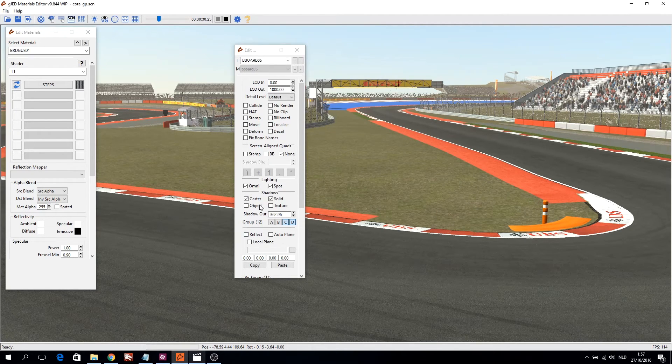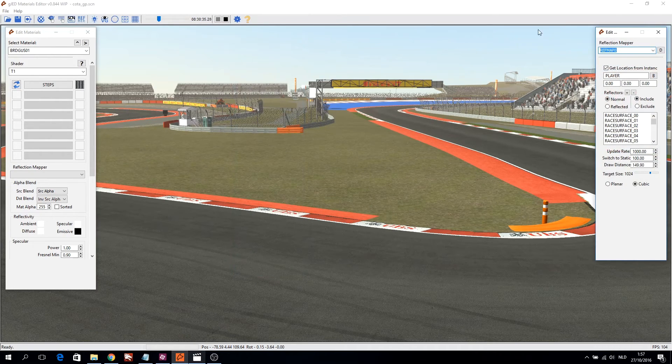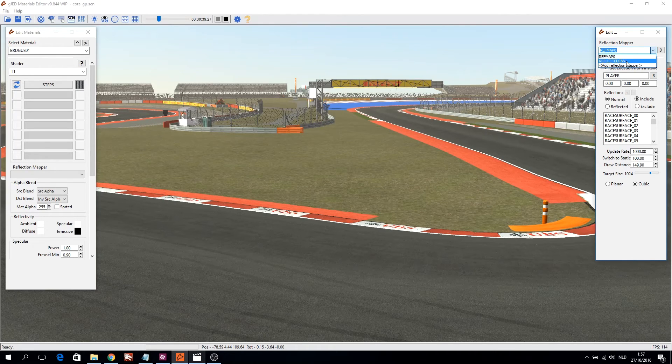The last window is the Reflection window. It contains the reflection mappings: 'refmap_o' for car reflections and 'reflect_ed_env' for wet road reflections.